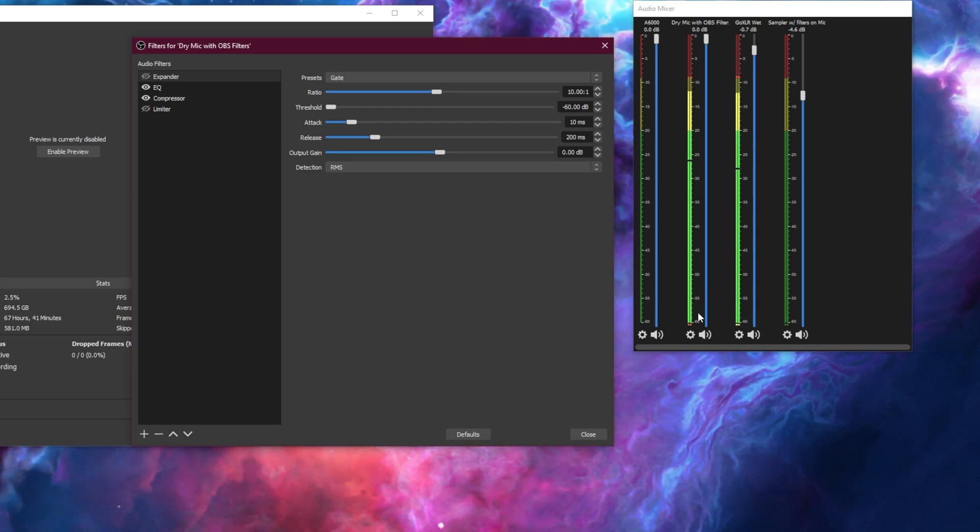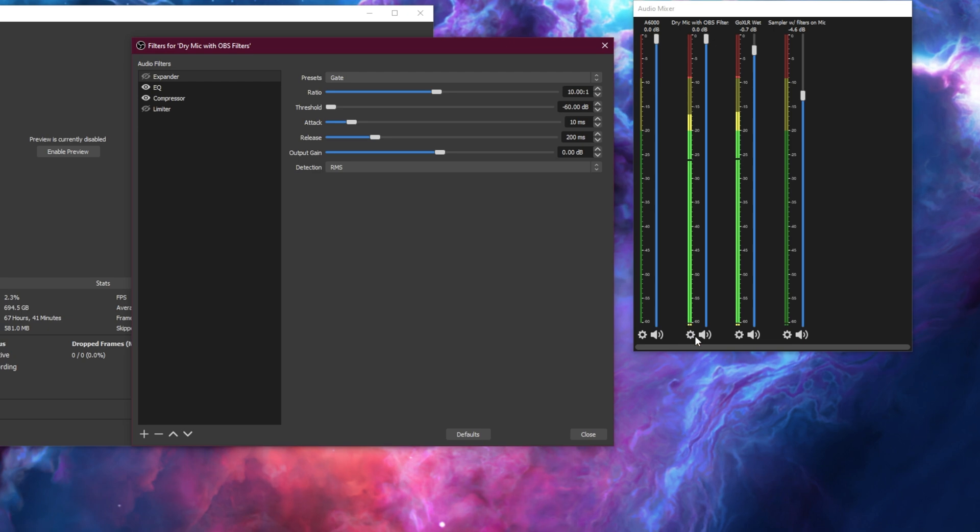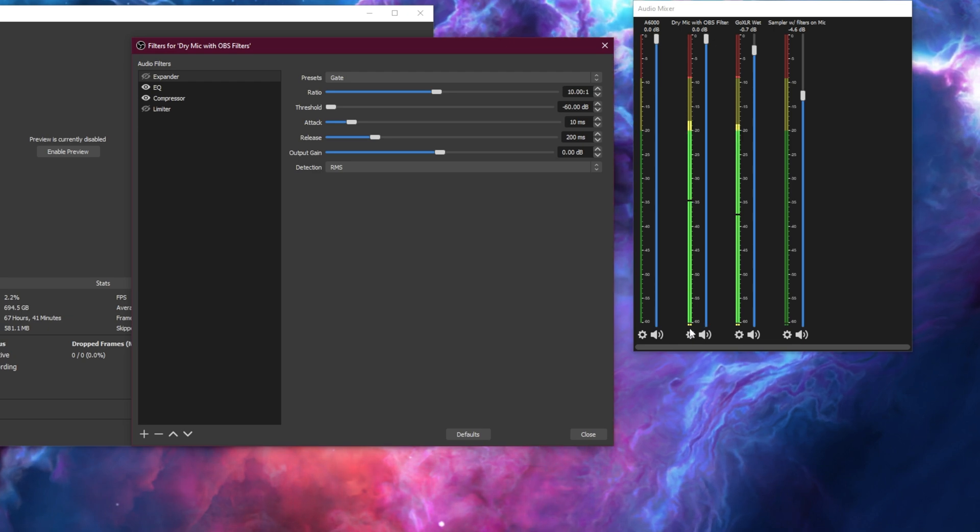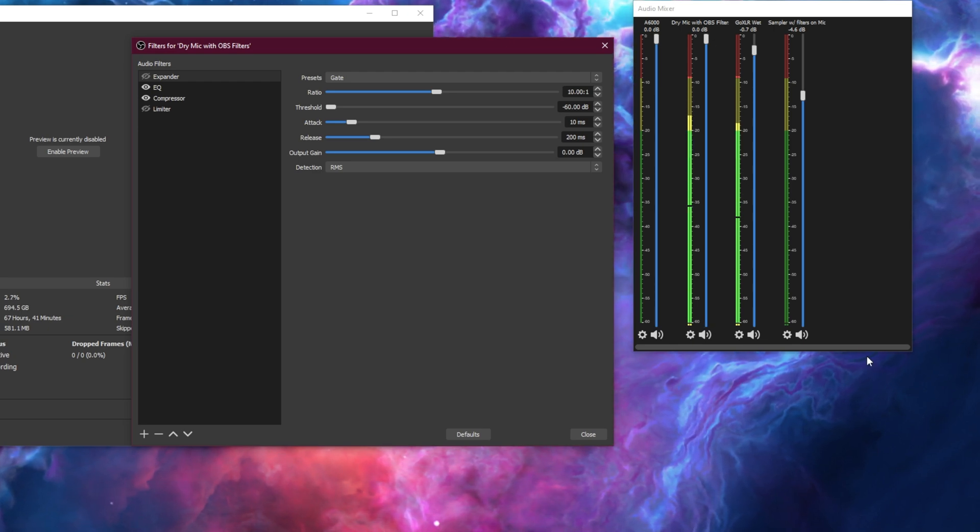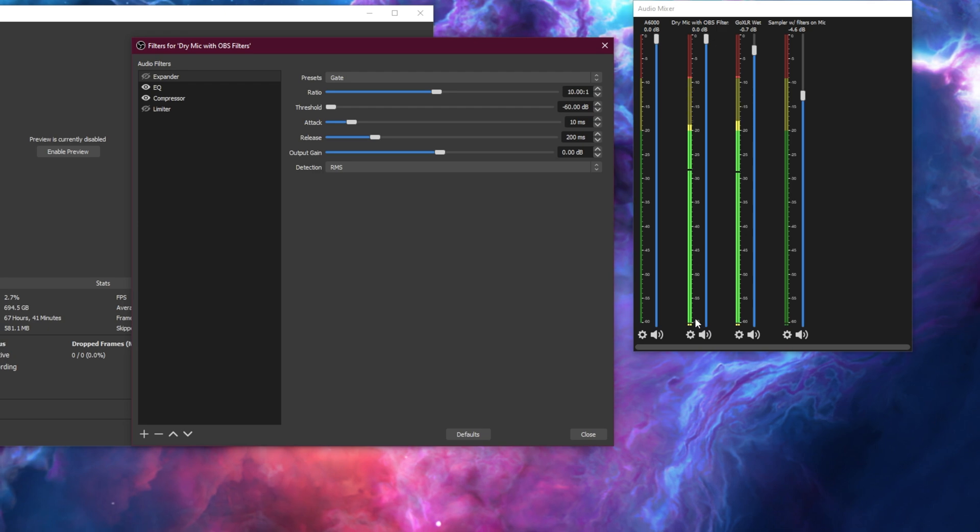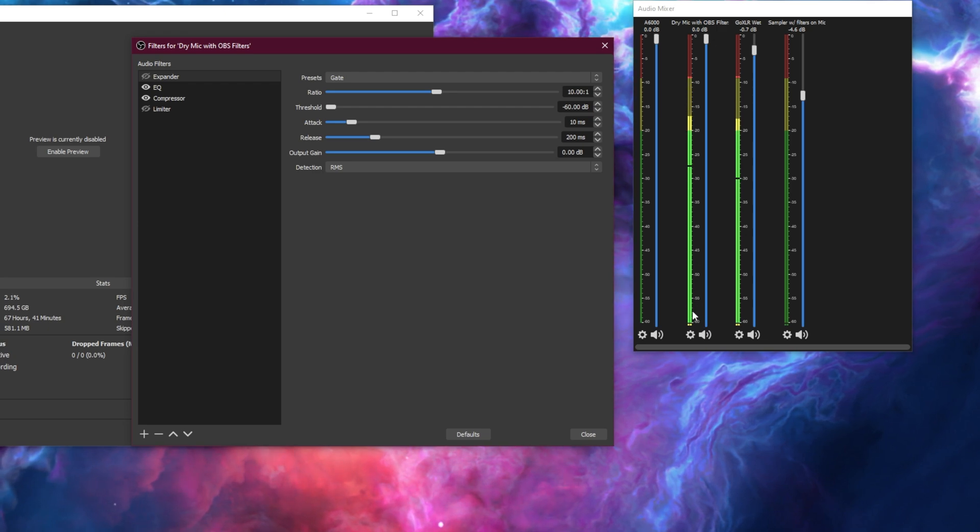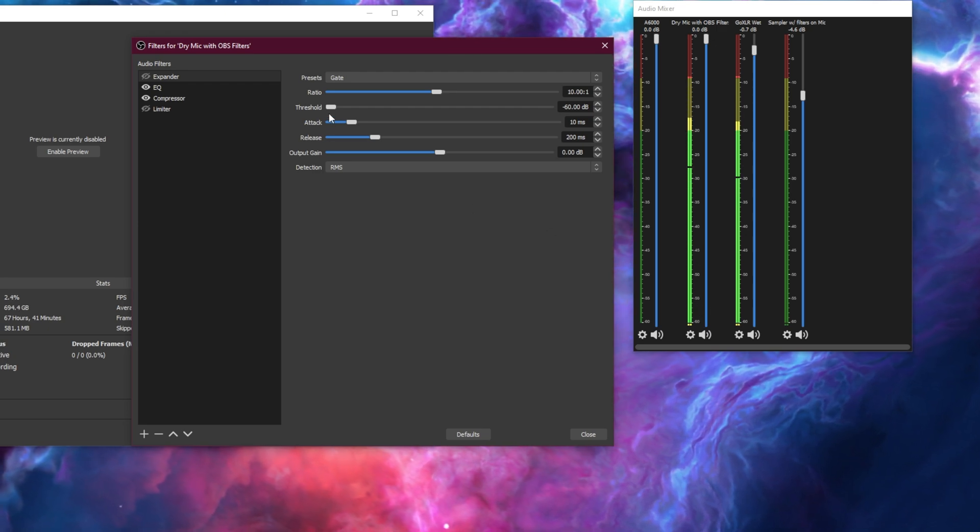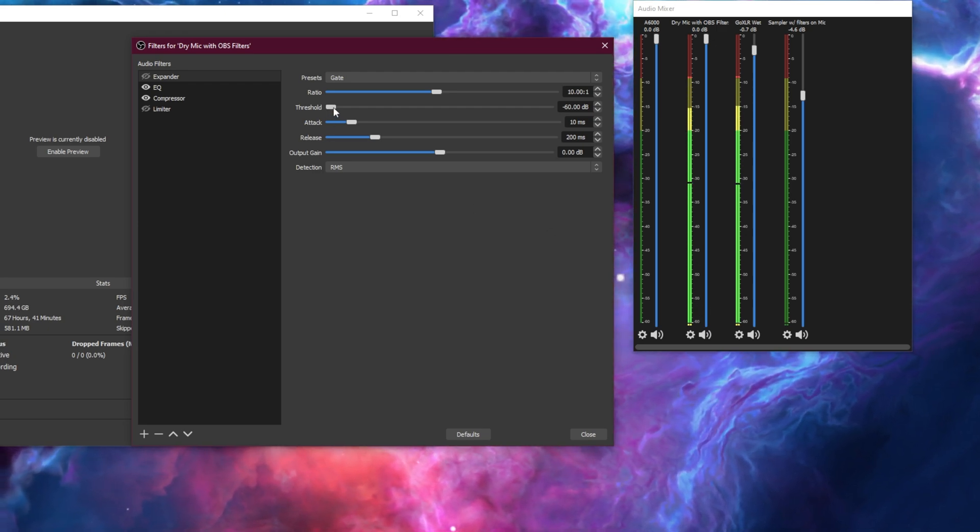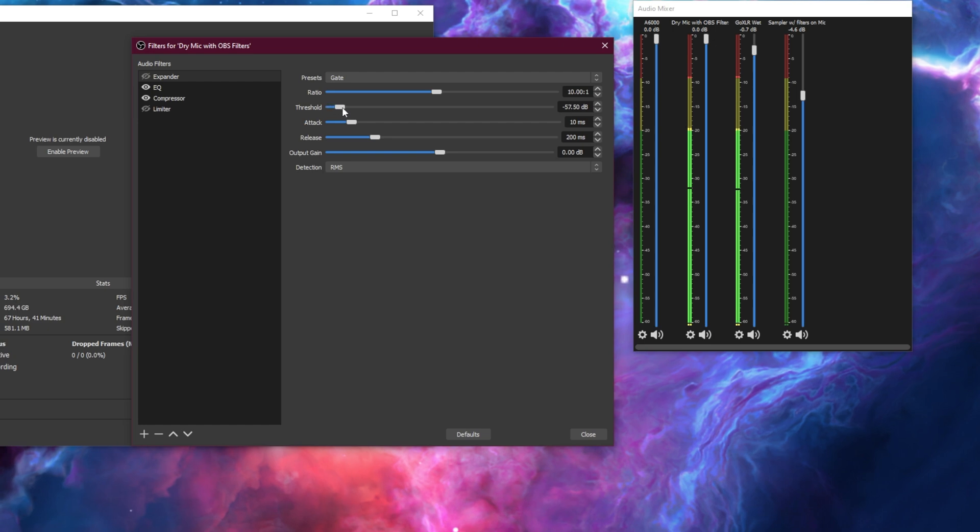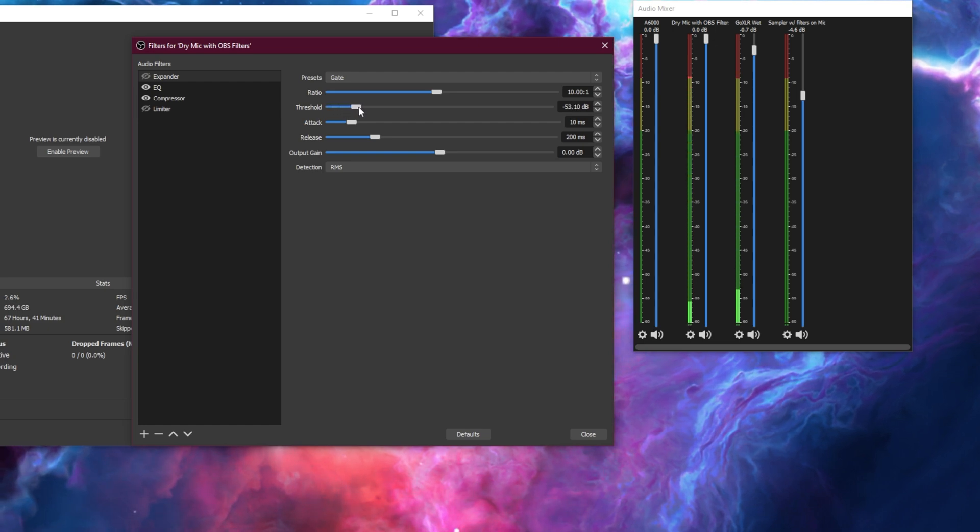So what you want to do is find where your noise floor is. We're just going to say mine's at -60 and you want to add an additional five to seven decibels over that for your threshold. So I'm going to go to -53 or as close to it as I can get.